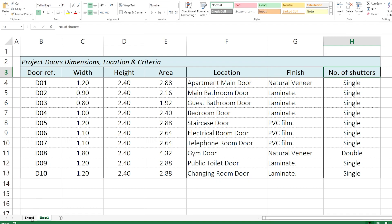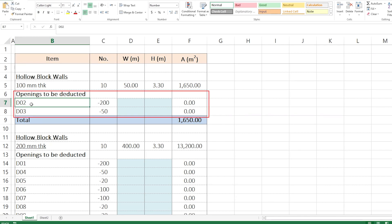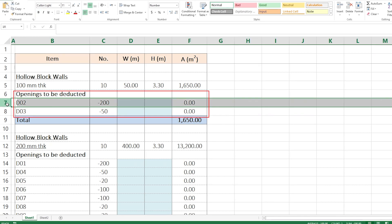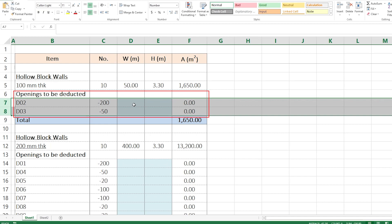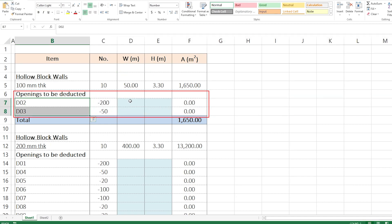In some other sheet, I have here some walls that I want to deduct these doors from. As you can see here, I have the door number 2 and the door number 3. I just need to look up the width and the height of these doors.